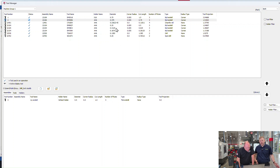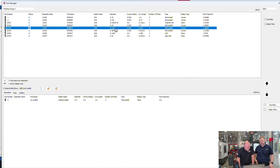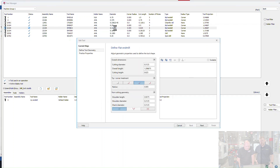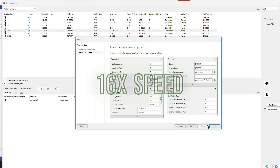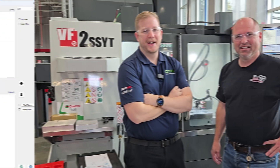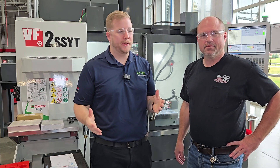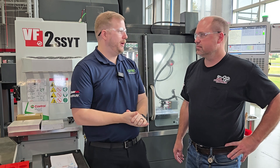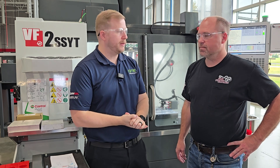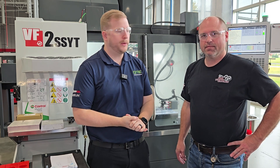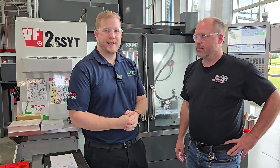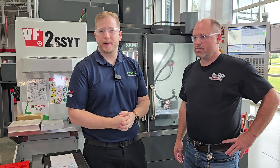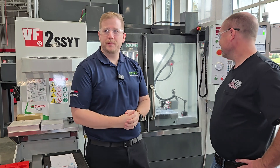We'll speed up the video a little bit here — just finishing up setting all our tools — and then we'll meet you over at the machine. We're back at the machine and about ready to run this thing. We've got all our tools touched off, the part touched off, and we ran it through a dry run just to make sure everything looks good. Without further ado, we're going to hit cycle start and show you some footage from inside the machine.